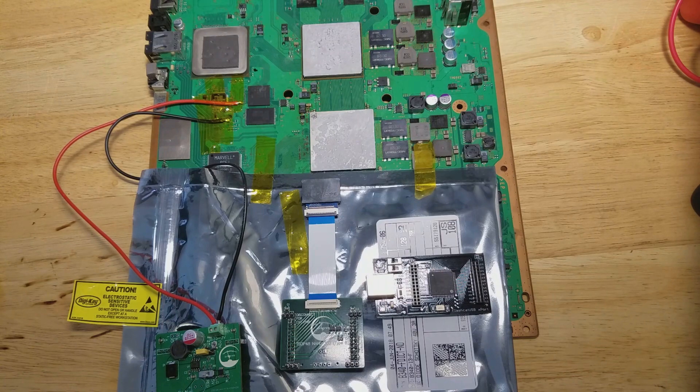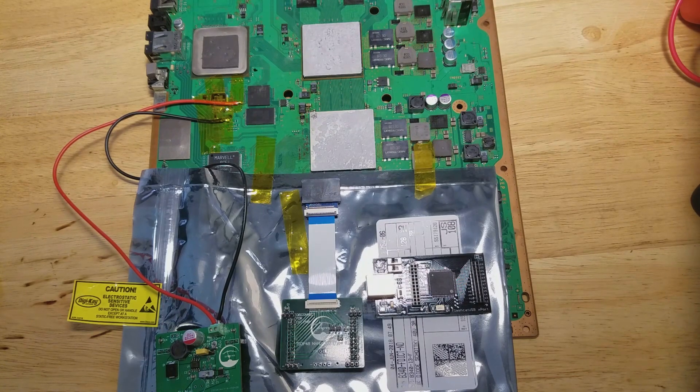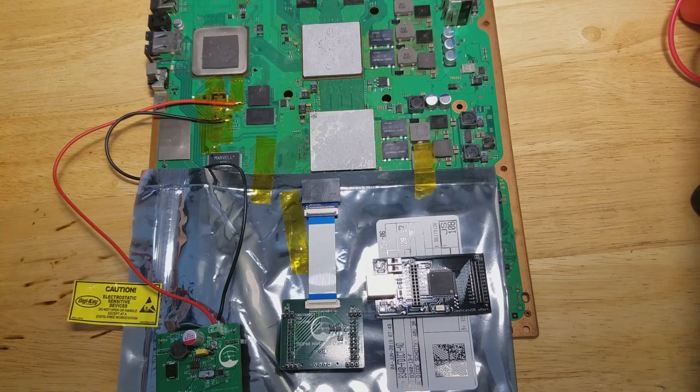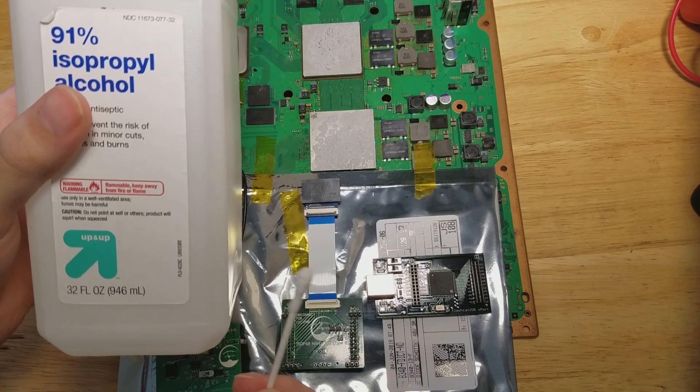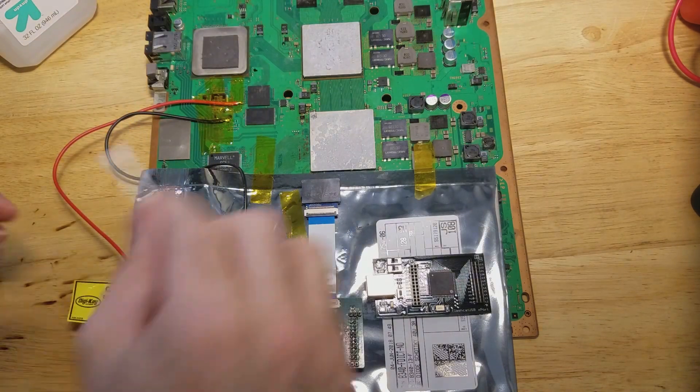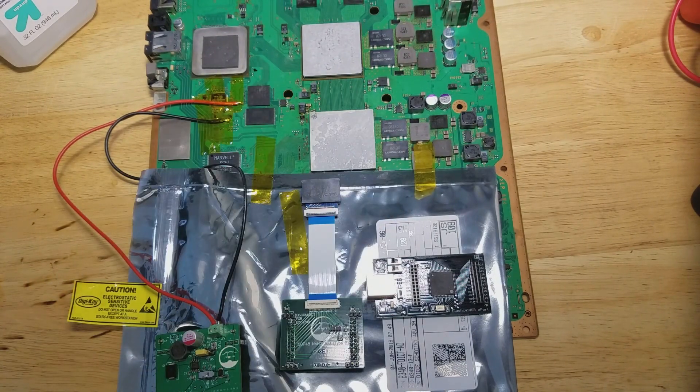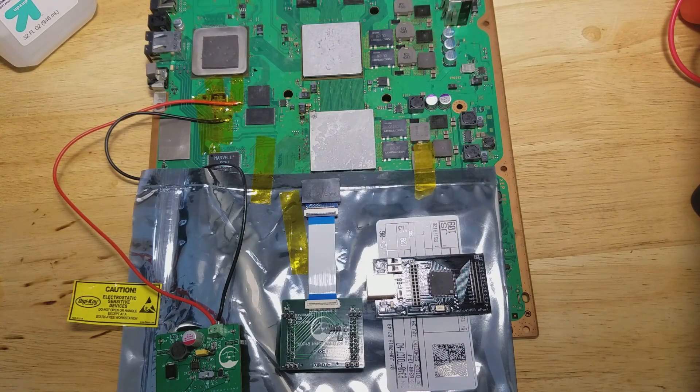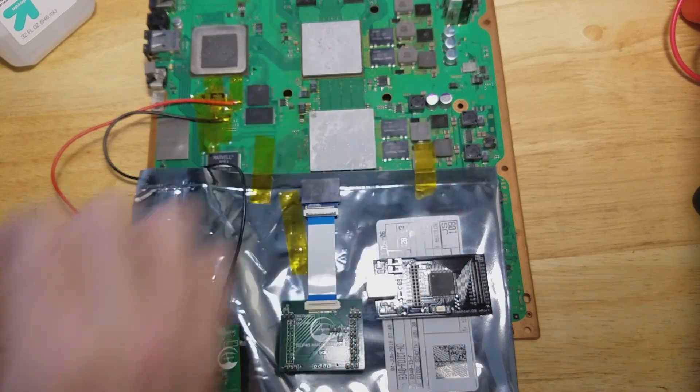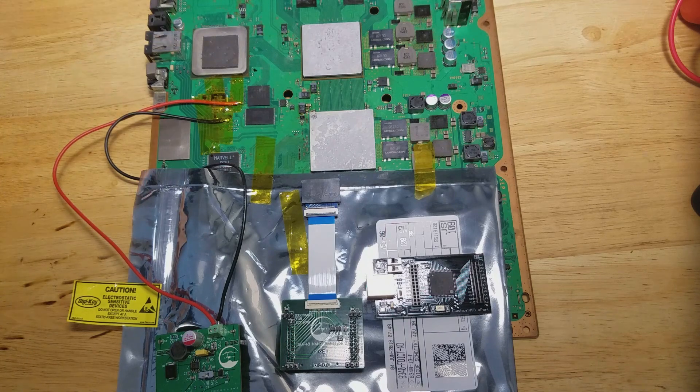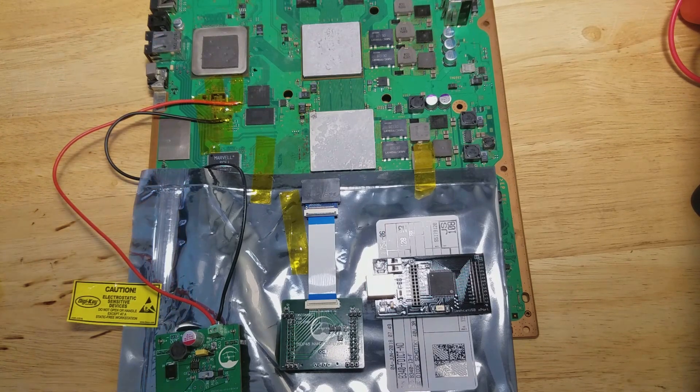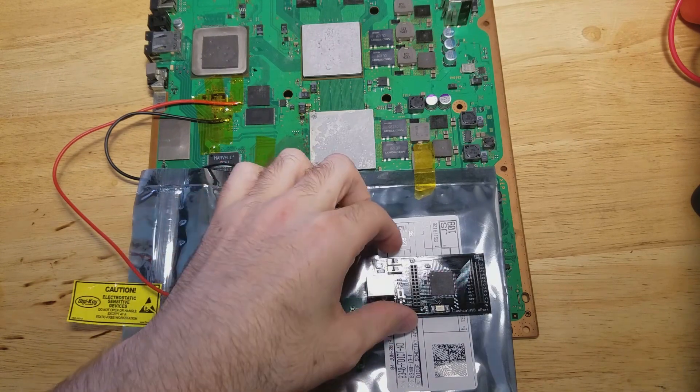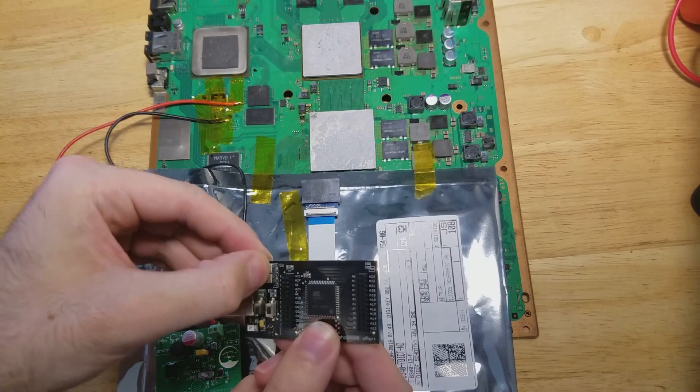Now that we have the software all set up for the export, we can go ahead and start attaching the clip to the NAND. So first off, you're going to want to clean the pins of the NAND with isopropyl alcohol and q-tip. Just go over them, make sure that they're nice and clean, there's like no dust on there.